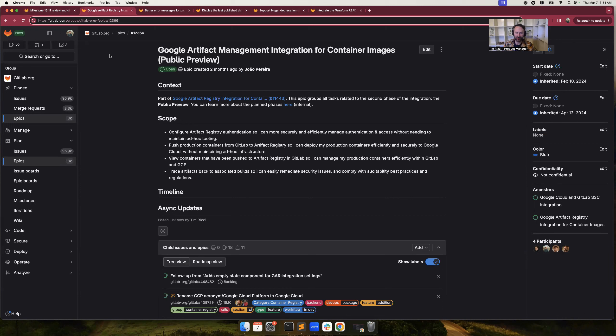Hi, I'm Tim. I'm the PM for the Package Stage. Today I wanted to highlight some of the issues that we have planned for Milestone 16.11, which will be available for self-managed customers on April 18, 2024.